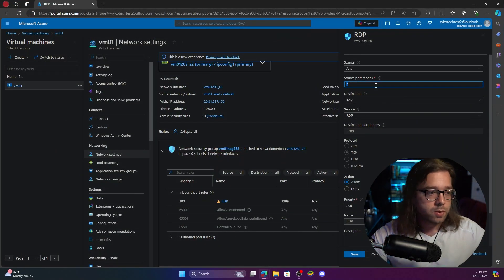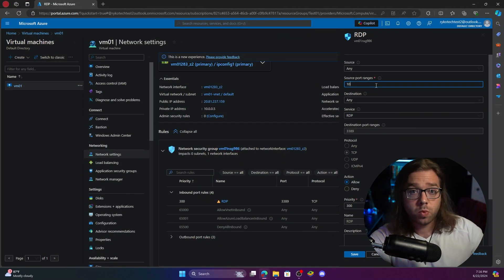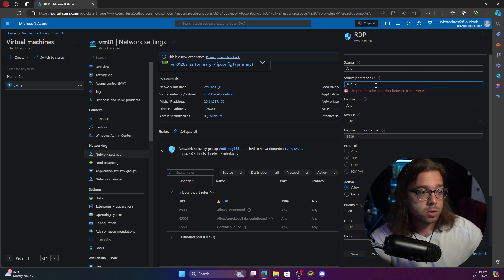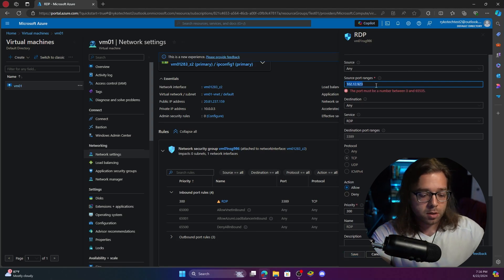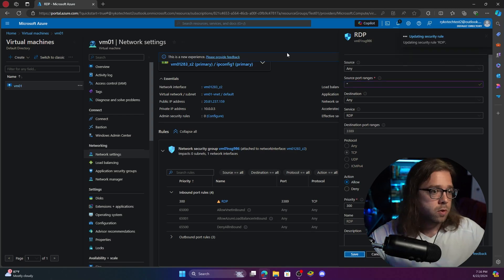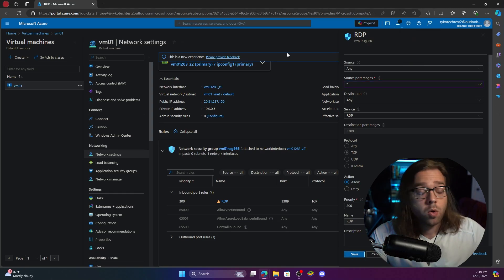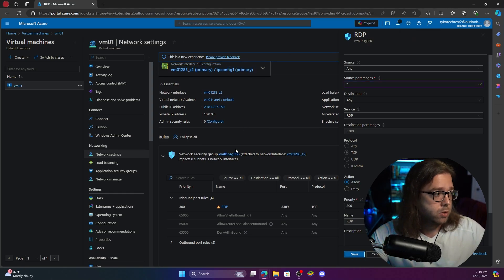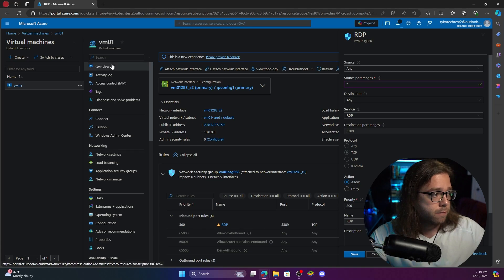So once you get that go ahead and enter it in whatever it is 102 point whatever. I'm going to type mine in. I'll leave it like that nice and insecure. Go ahead and hit save and now all we got to do is remote into this device.